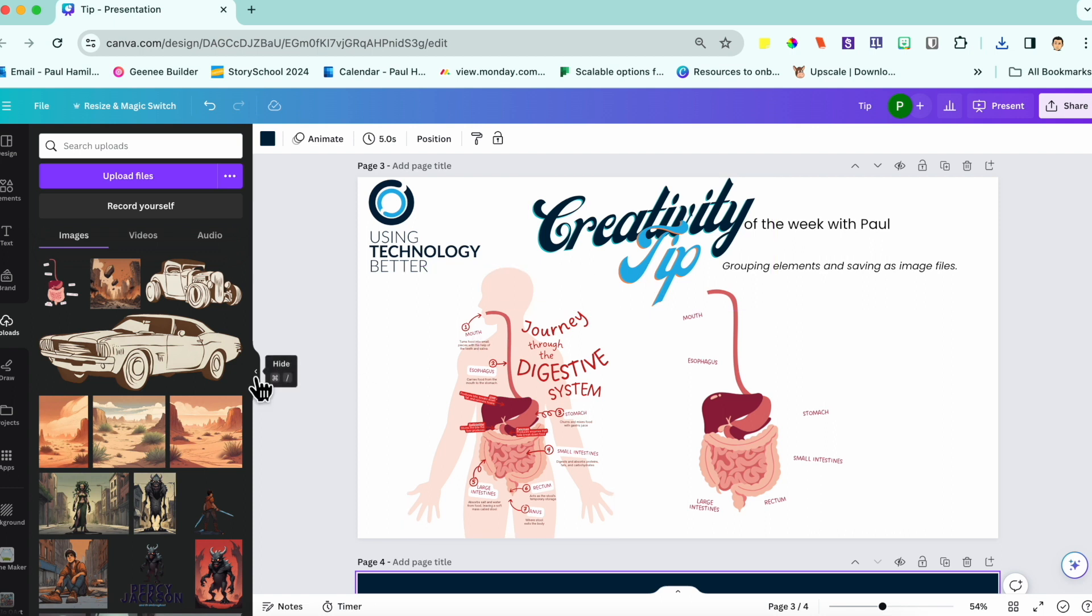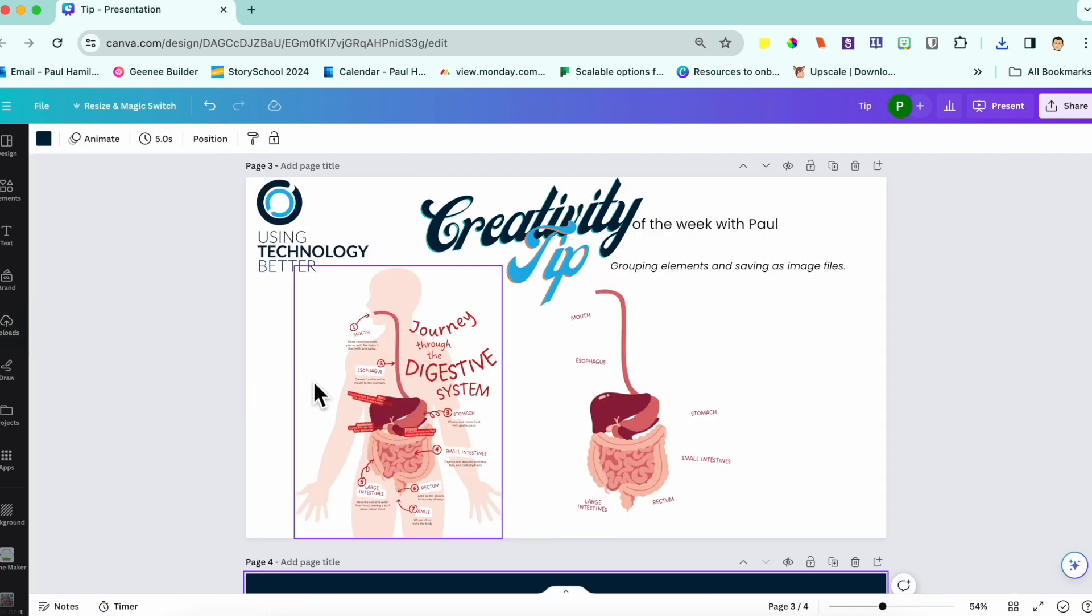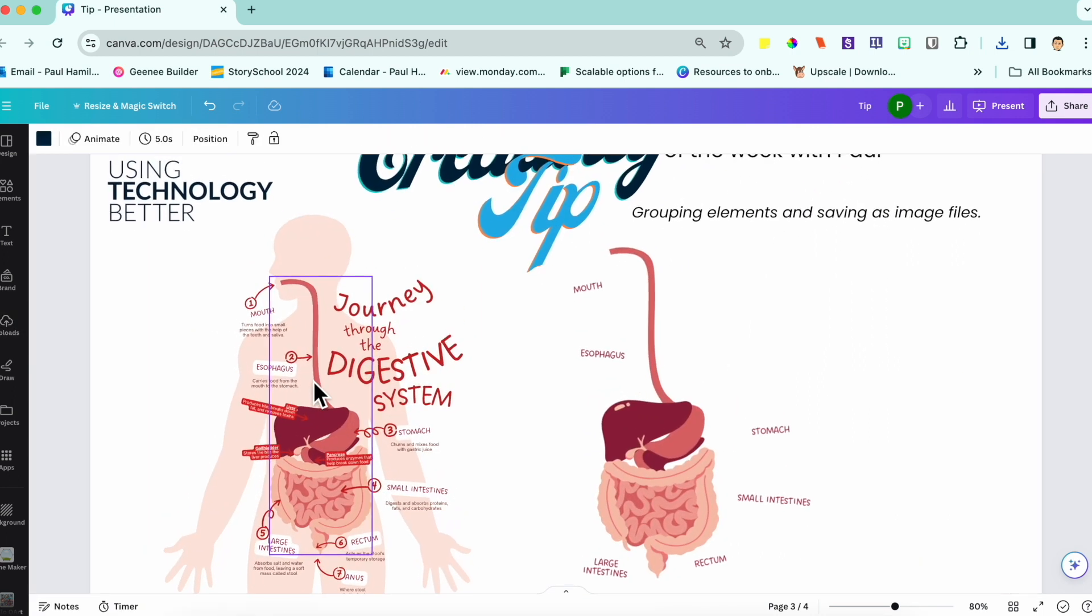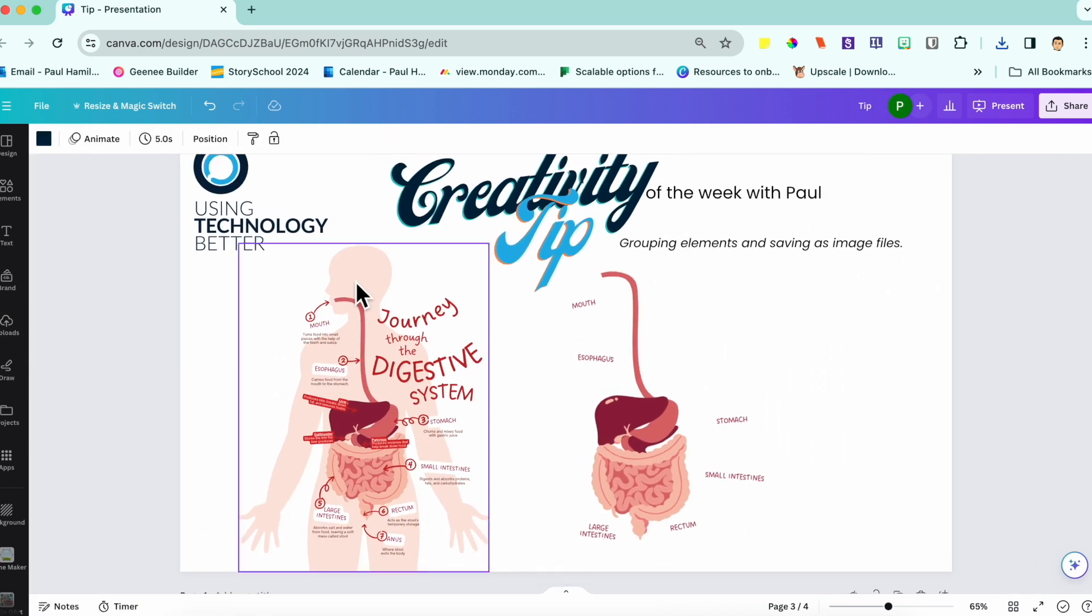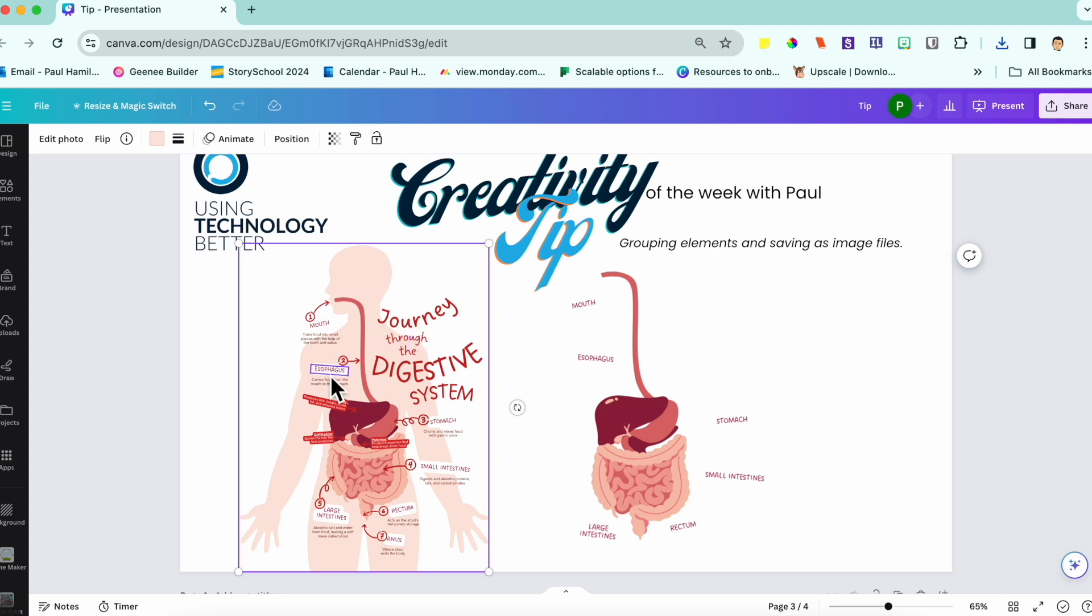It's a great way of saving time in regard to creating kind of little custom elements that you can reuse in your Canva projects. Paul Hamilton here for UTV.